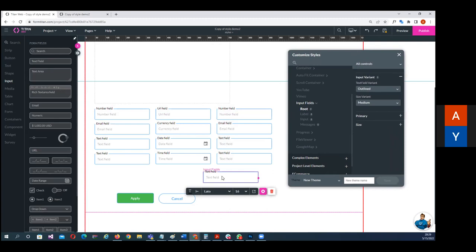Project styles are recommended at the start of building, because they give all elements a consistent look and feel without manually styling each one. The project style also applies to newly added elements of the same type and across all pages. You don't have to set styles for every element — just the ones you know you'll be using. And even if you apply project styles mid-build, they will still apply retroactively to all matching elements.